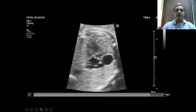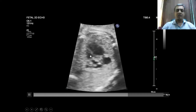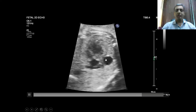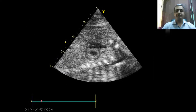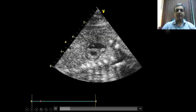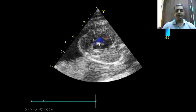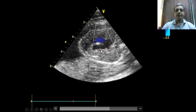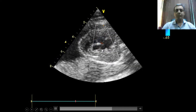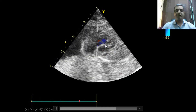Another four-chamber view allows us to appreciate a very small mitral valve, a mildly dilated left atrium, a small left ventricle, a big right ventricle giving rise to a dominant pulmonary artery. On the short axis view, the left ventricle is not at all contractile while the right ventricle is contracting well. Color Doppler across the mitral valve shows significant mitral regurgitation, suggesting a dysplastic mitral valve.